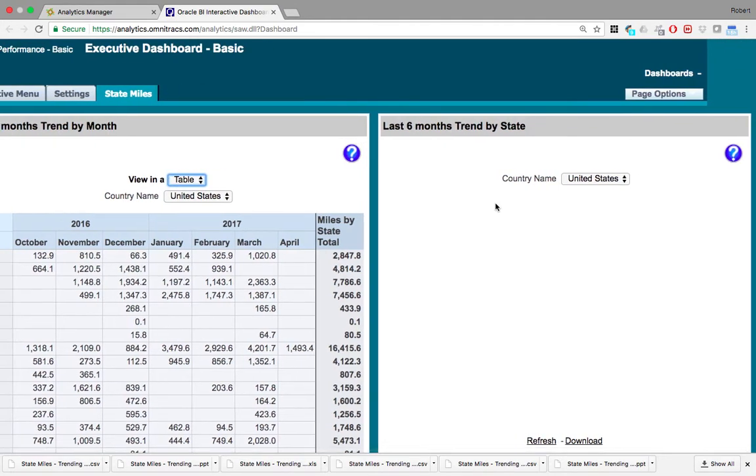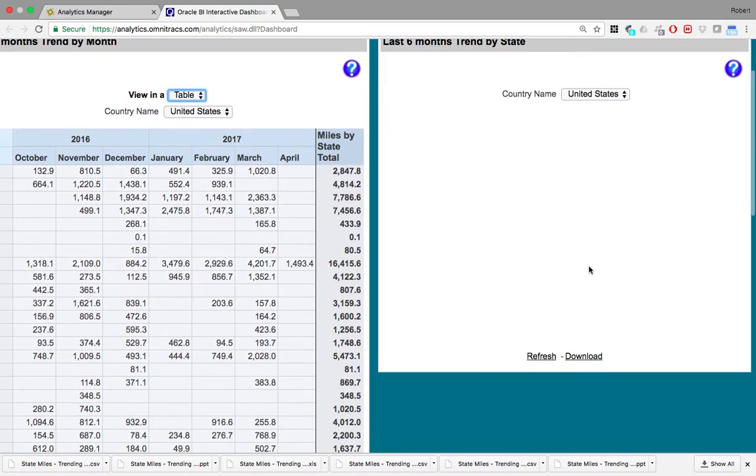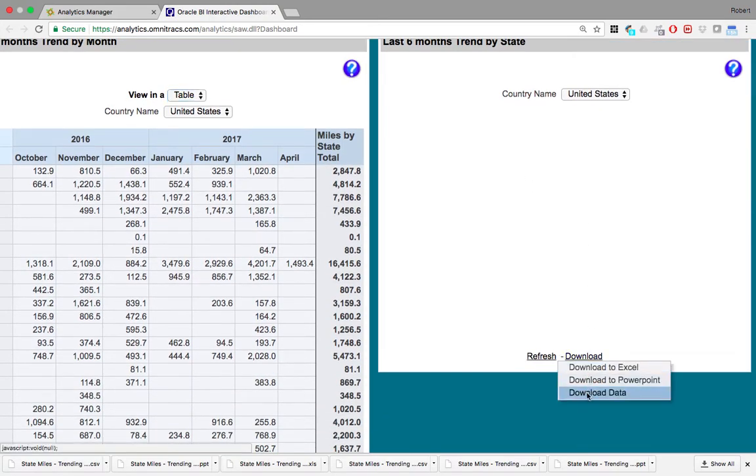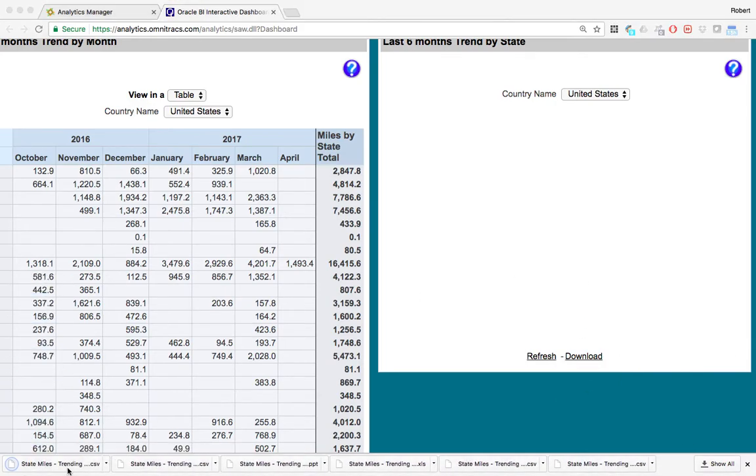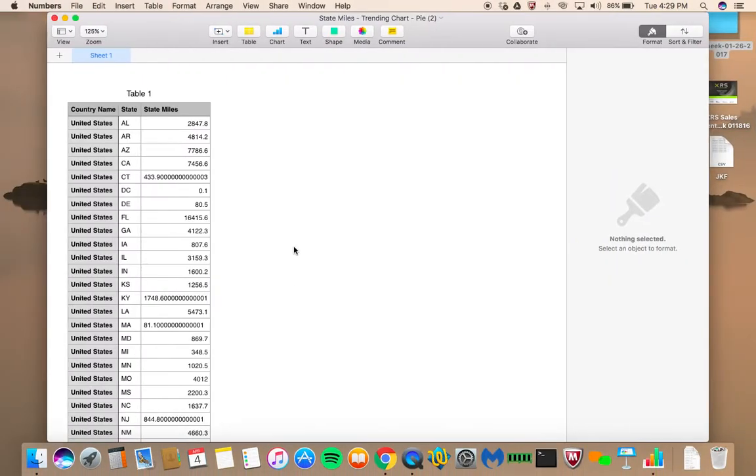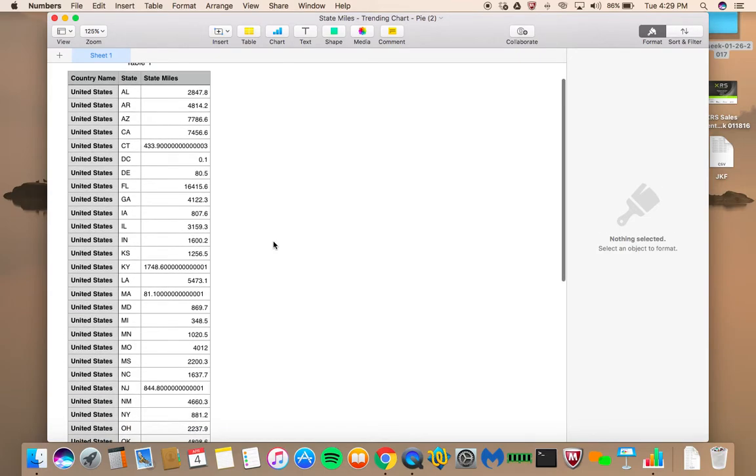Last six months trend by state. Like I said, this is not populating on the screen here, but what we do is we can just go ahead and download this report and open it up.